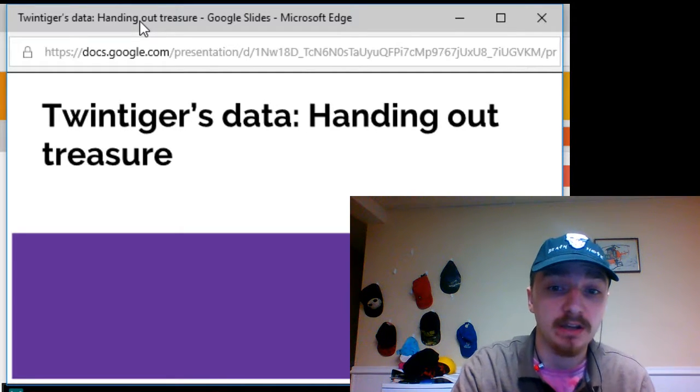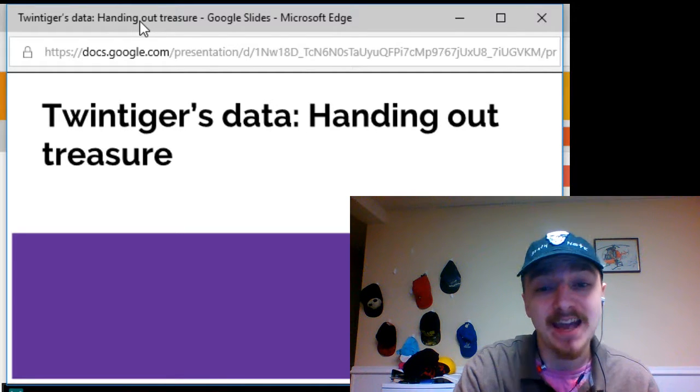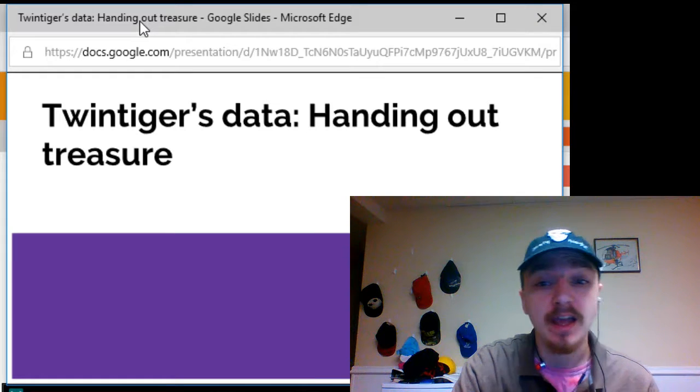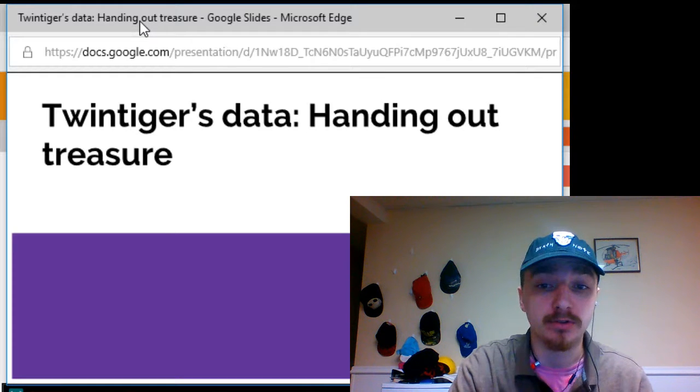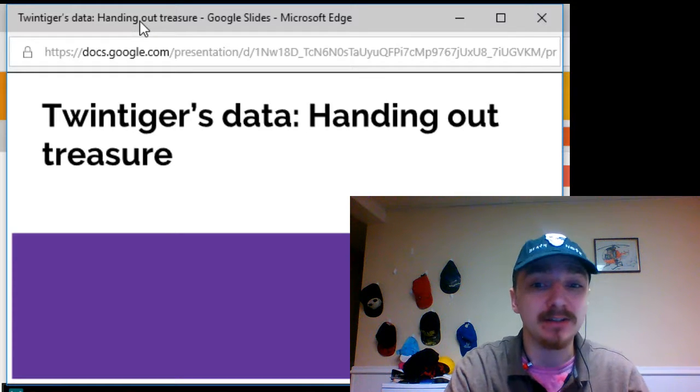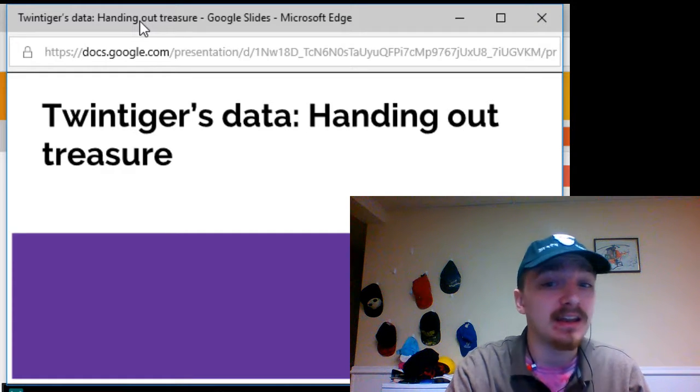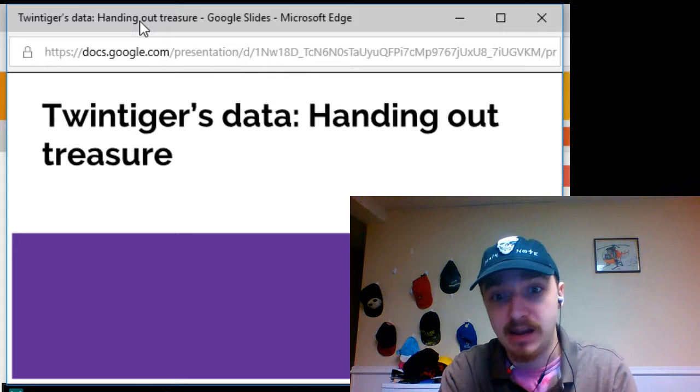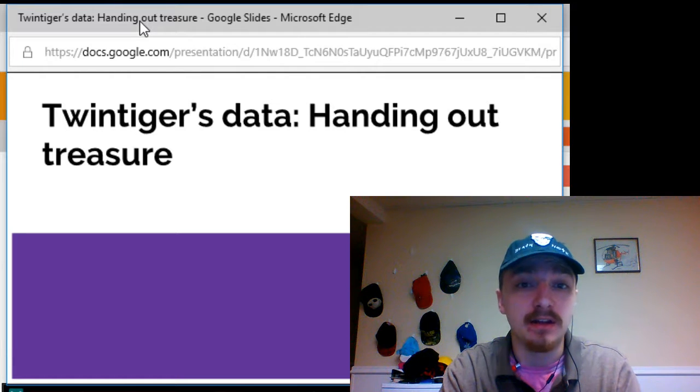Today we will be specifically talking about handing out treasure to your party and also the negatives of over-handing and under-handing treasure.